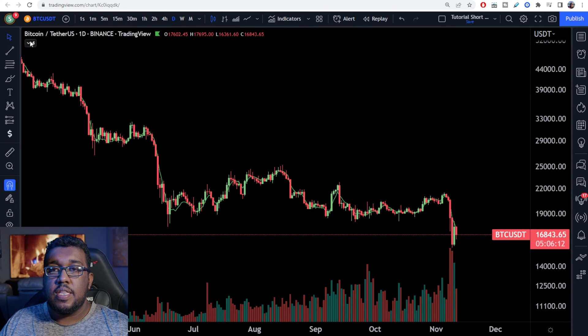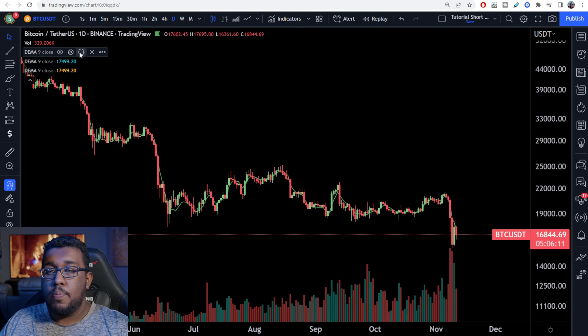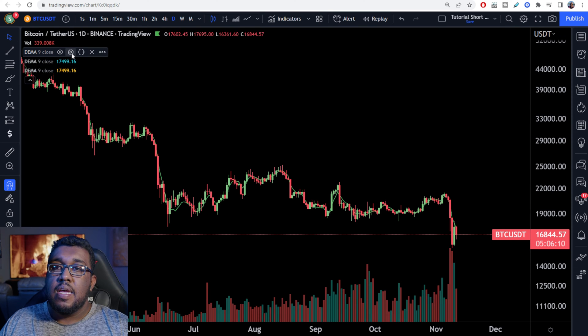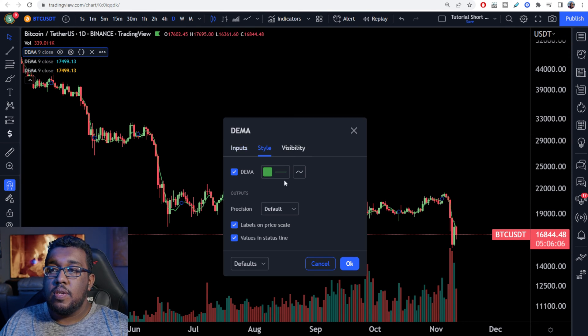If you guys don't see them, just hit this little drop-down bar and you'll see them all open up. Now, from here, I want you guys to go to settings for the first one.